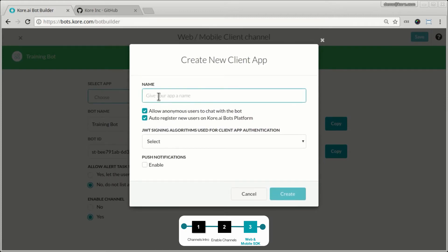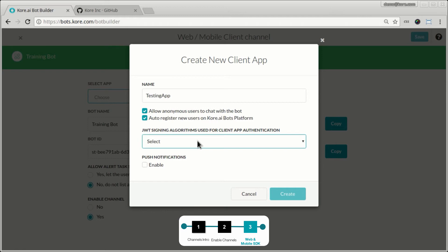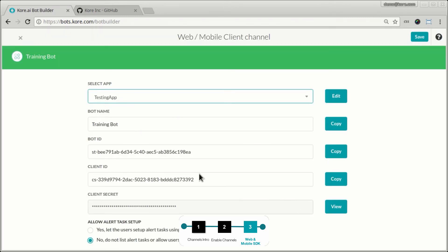You give the app a name here — for example, 'testing app'. You will have to select the kind of security signing algorithm you need for secure communication between Core.ai, your app, and any other servers that may be behind the scenes. RS-256 is a public key/private key based JWT signing algorithm, and HS-256 is based on HMAC. Based on which one you pick, you will either enter a public key or just agree with the defaults and enable it. Now you get all these parameters — the bot ID, the client ID, and the secret key — and you can use these to communicate with the bot platform directly using web sockets or using the SDK.